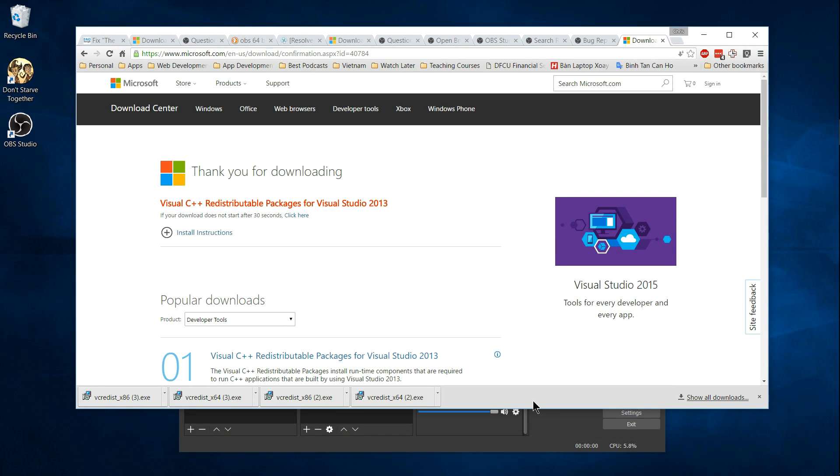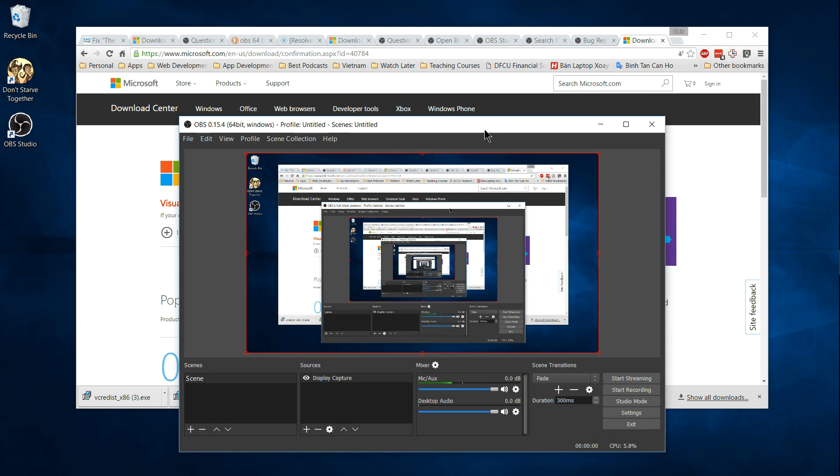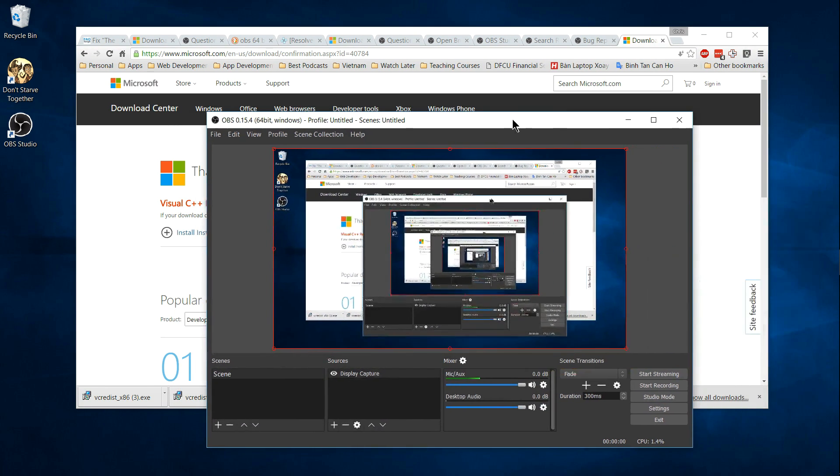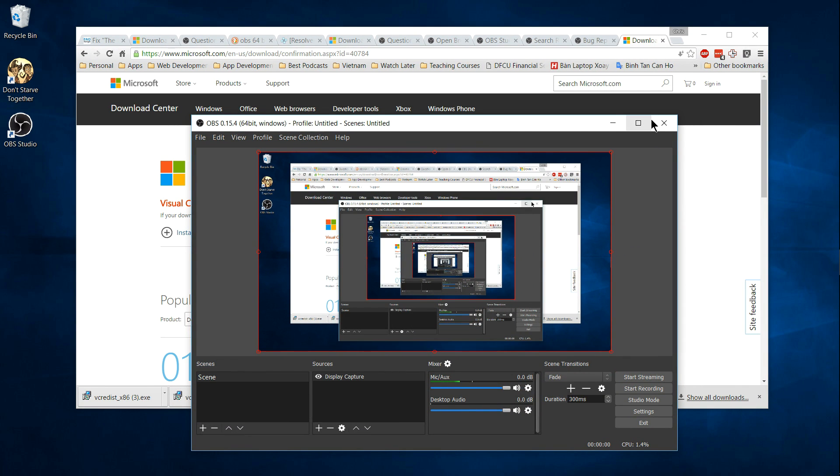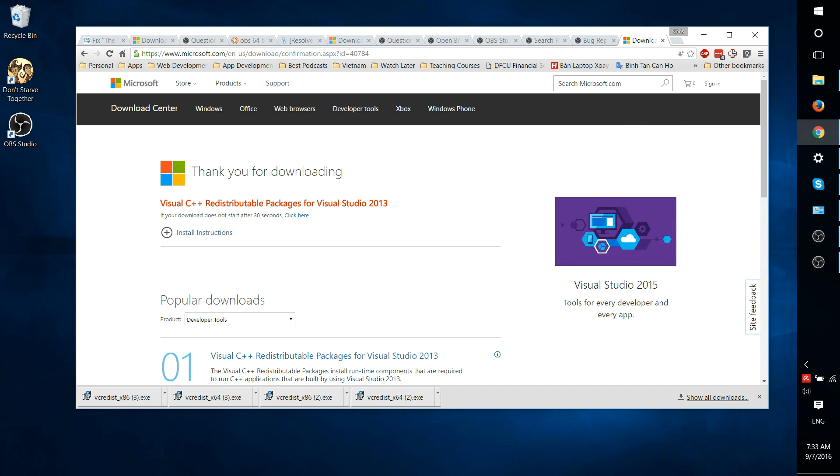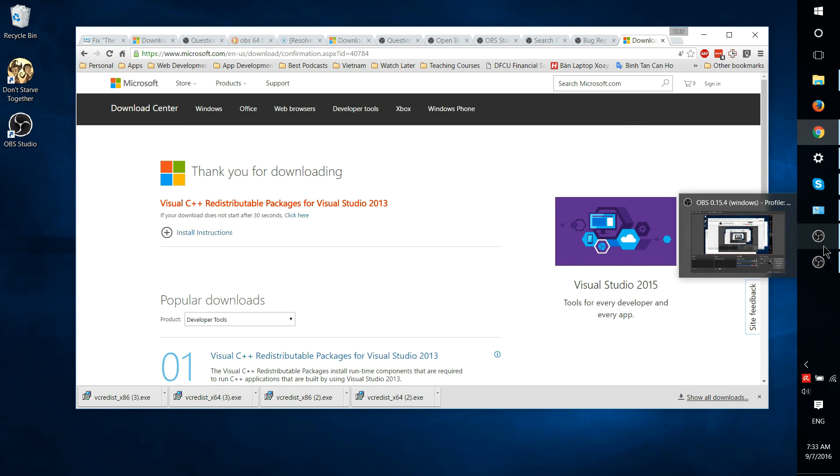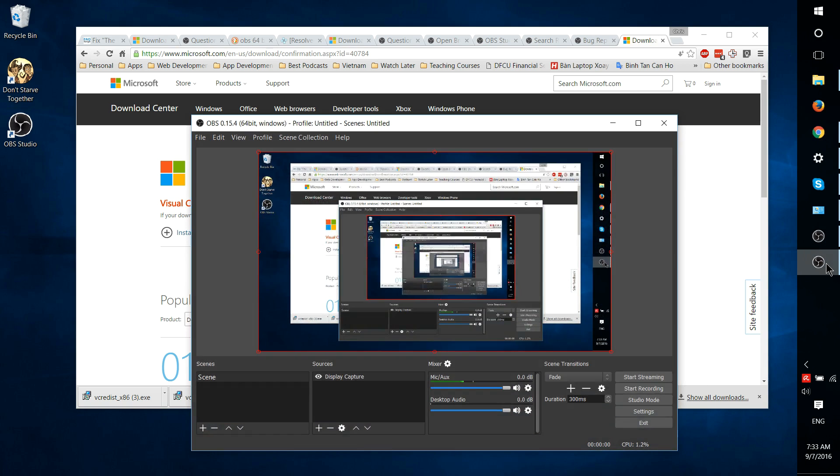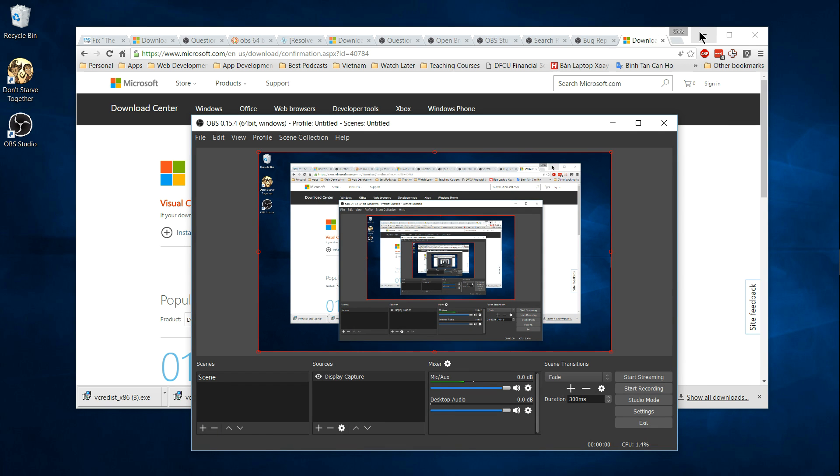And yeah, that's pretty much all there is to it. I'll go ahead and put a link to these files on the Microsoft official download in the description of this video. I hope this helps some of you guys out there who may be running into similar issues in OBS Studio, and I'll see you in my future videos.